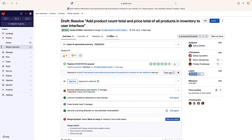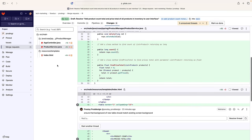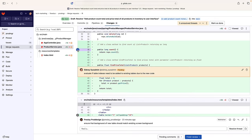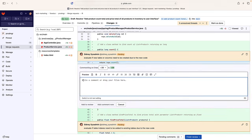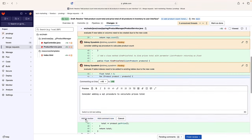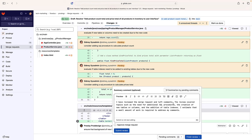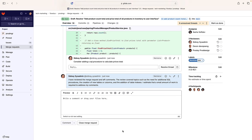Sydney, a system and database administrator, is one of the reviewers of Sasha's merge request. Sydney enters her last review comment and finishes her review by invoking GitLab Duo Code Review Summary, which appends a comment to the merge request summarizing her review. This helps Sasha better understand Sydney's review and enables better handoff between authors and reviewers, streamlining the review process.